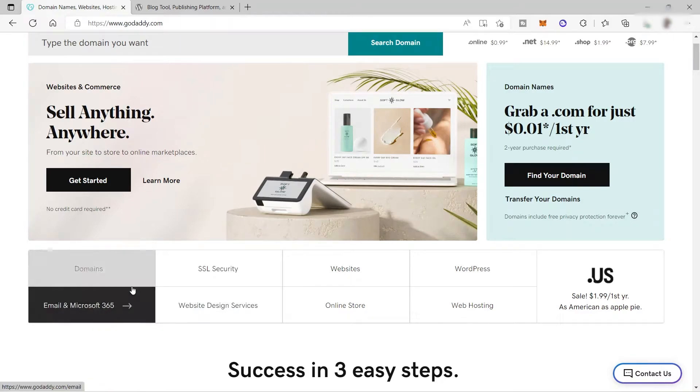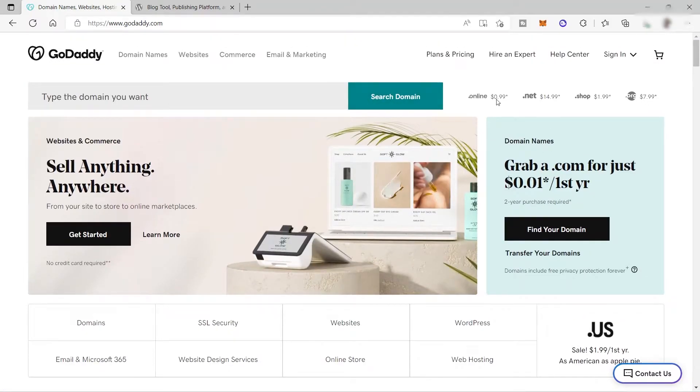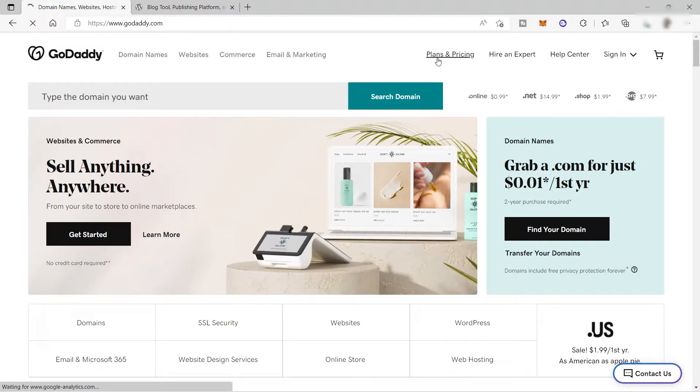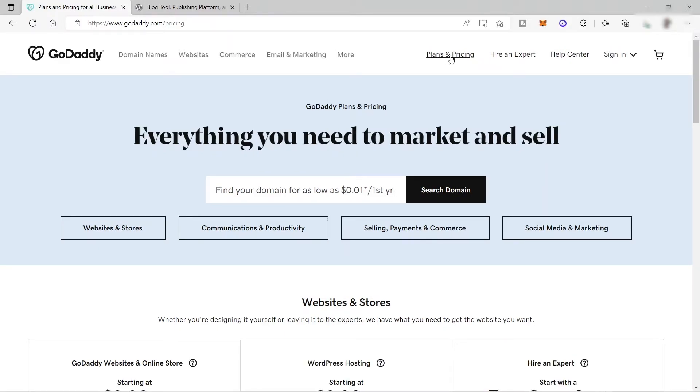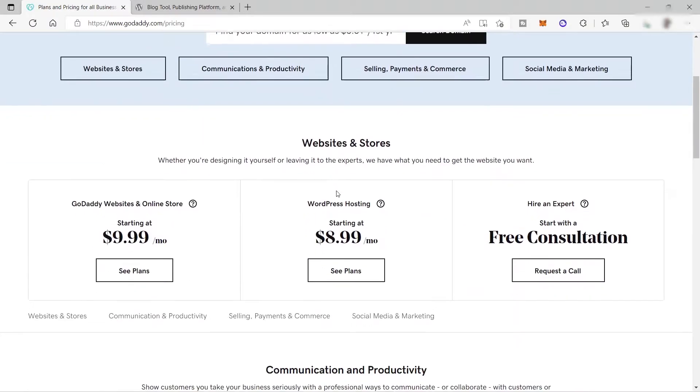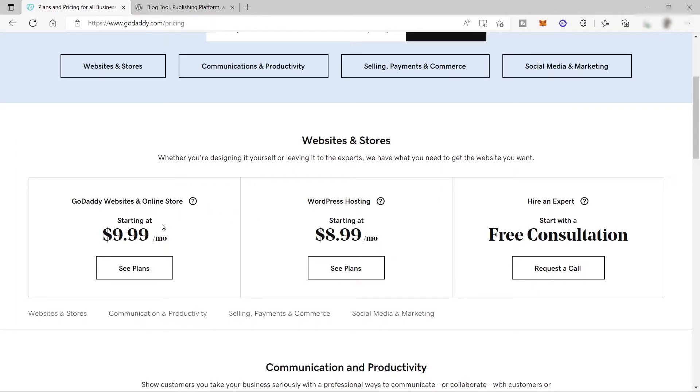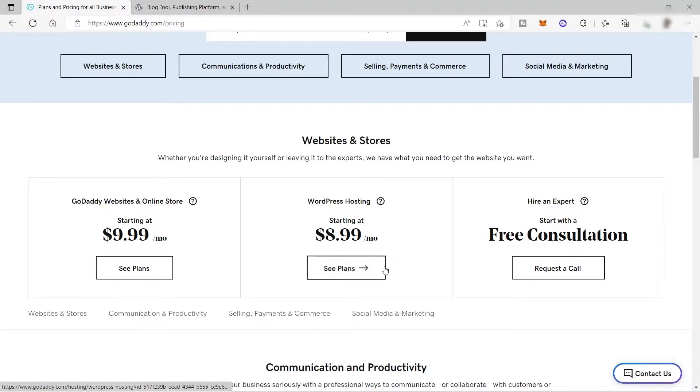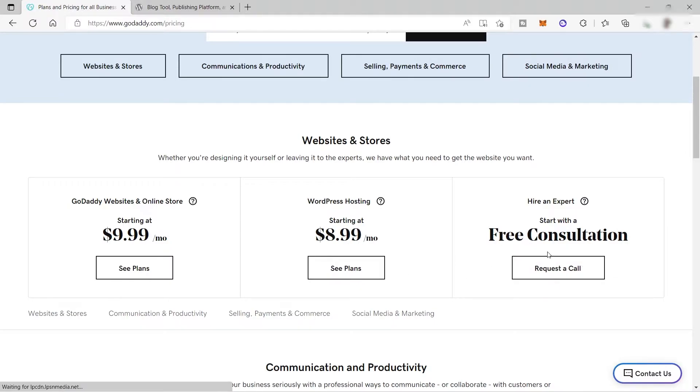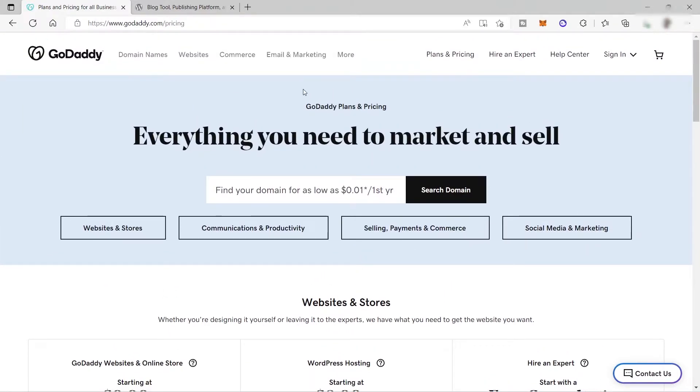Before we sign up, let's first check their plans and pricing just to have an idea of how much it will cost us to use this GoDaddy platform. Here you have three different plans. For GoDaddy website and online store, it will start at $9.99. For WordPress hosting, starting at $8.99 per month. For today's tutorial, we will be using GoDaddy as our hosting. But for now, let's go ahead and sign up for free.